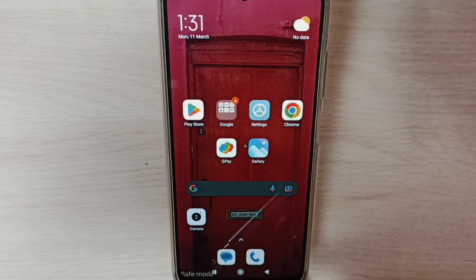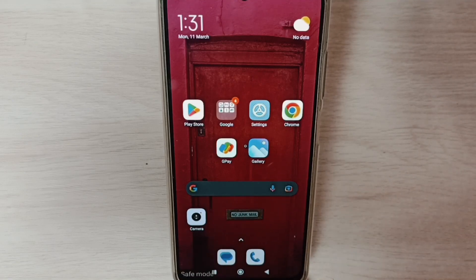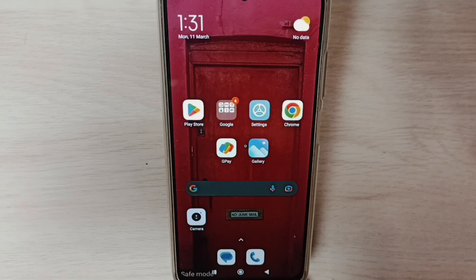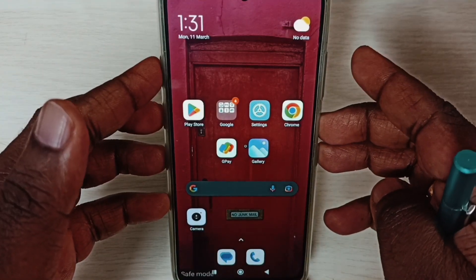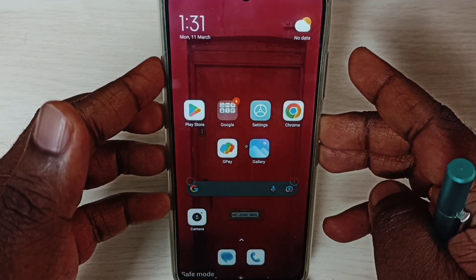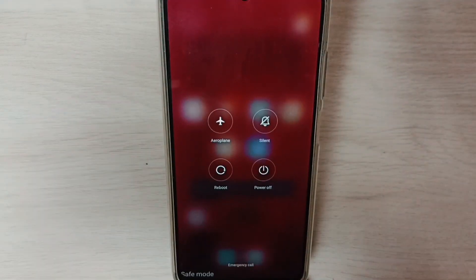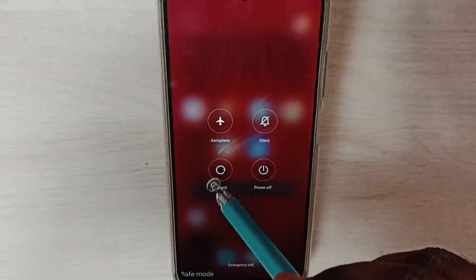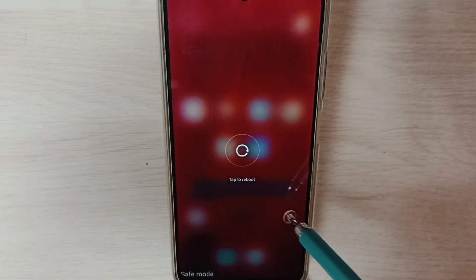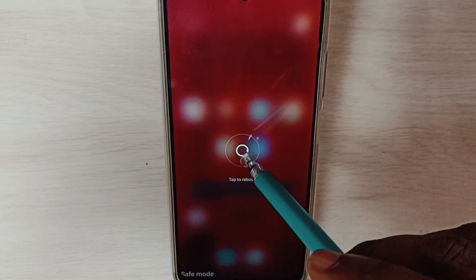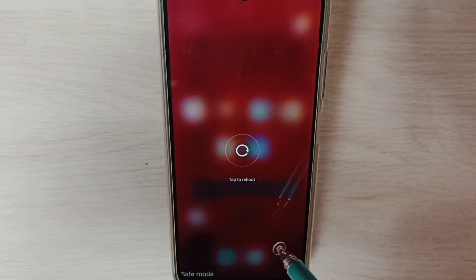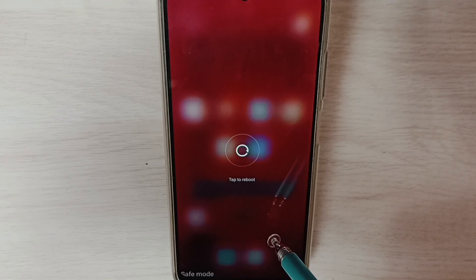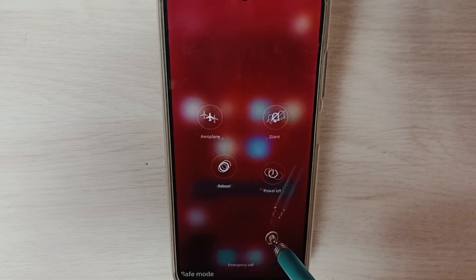That means right now this phone is in Safe Mode. Method one: just press and hold power button, then tap on Reboot. Again tap on Reboot, just reboot the phone. That way we would be able to exit from Safe Mode.